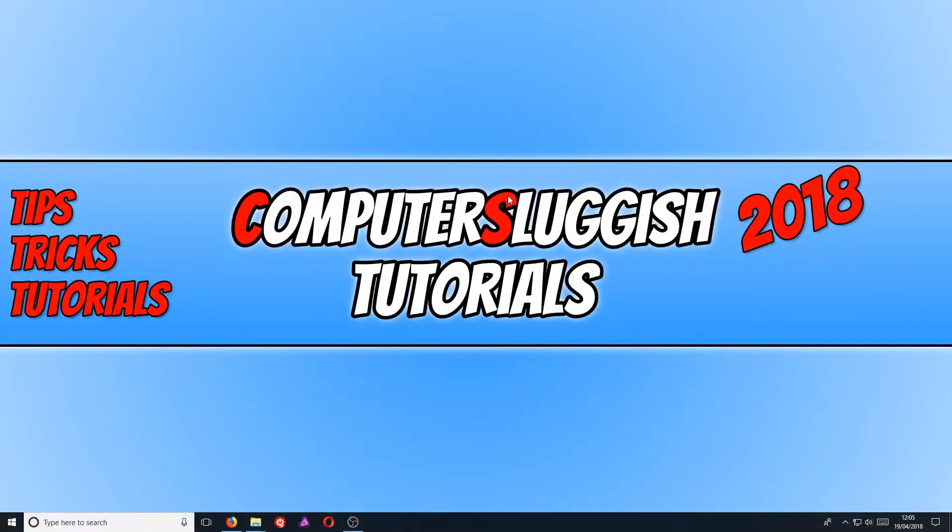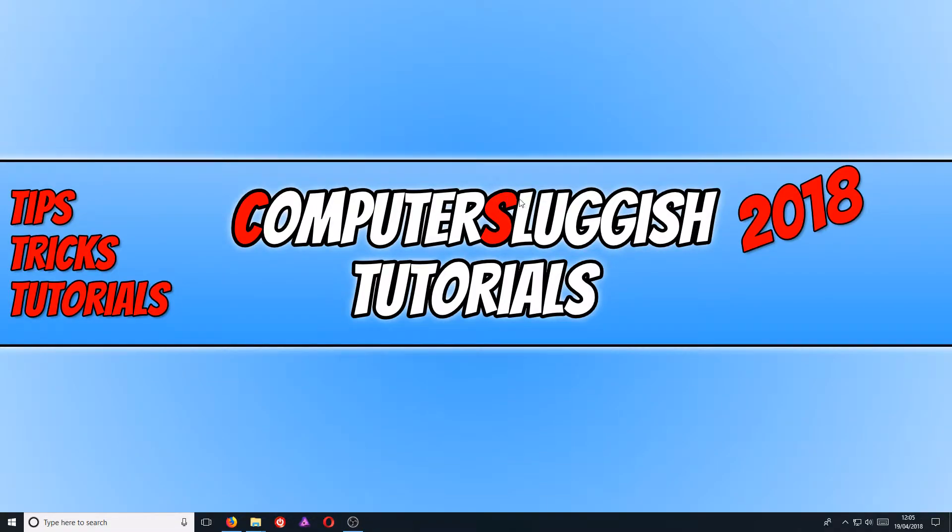In today's video, I will be showing you how to disable your superfetch and your prefetch on your Windows PC.